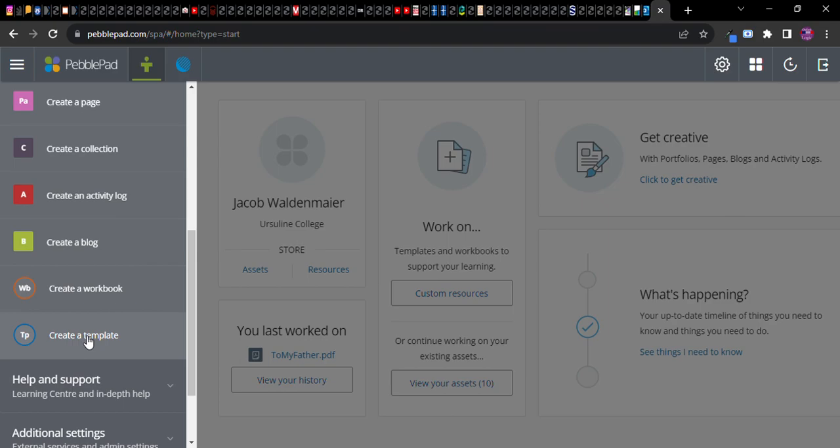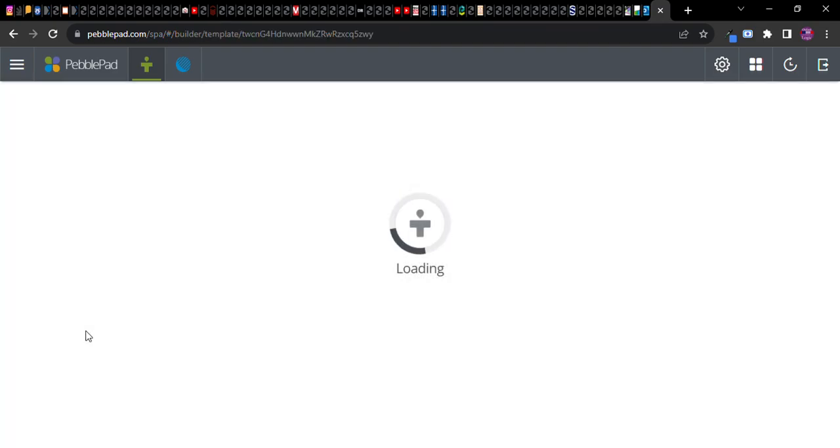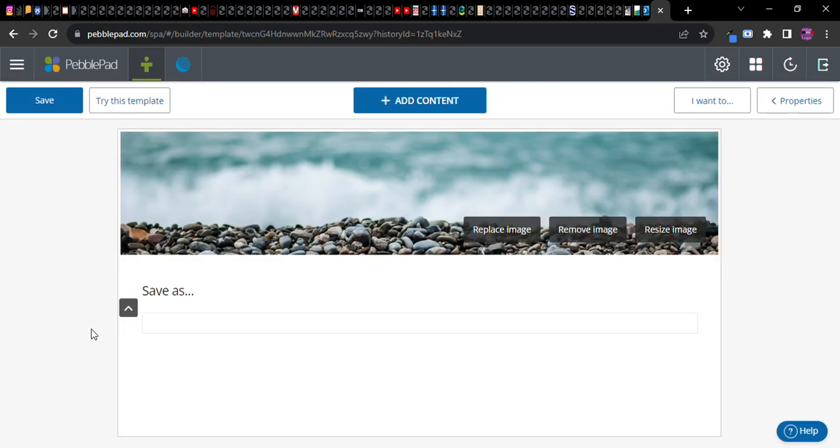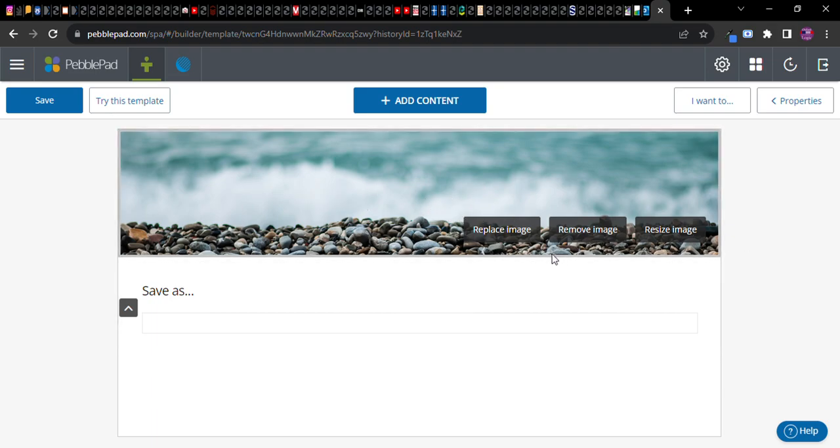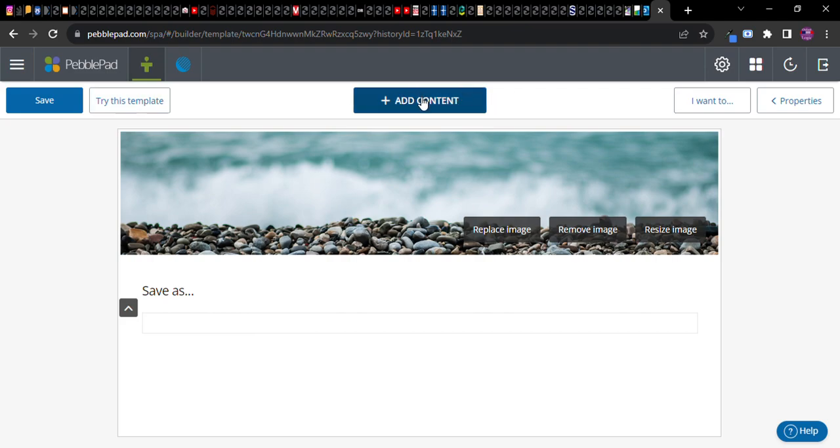A template is like a standalone assignment, so I'll create a template here. Notice you can modify the banner, this is what it will look like, and notice you can add content. This is going to be different from when we were creating a portfolio in the previous video.